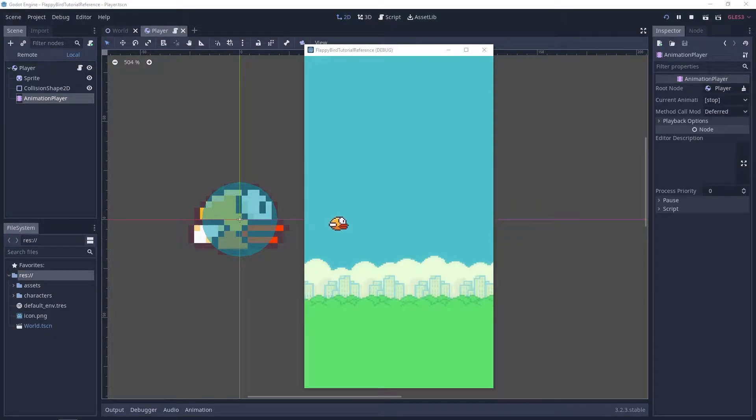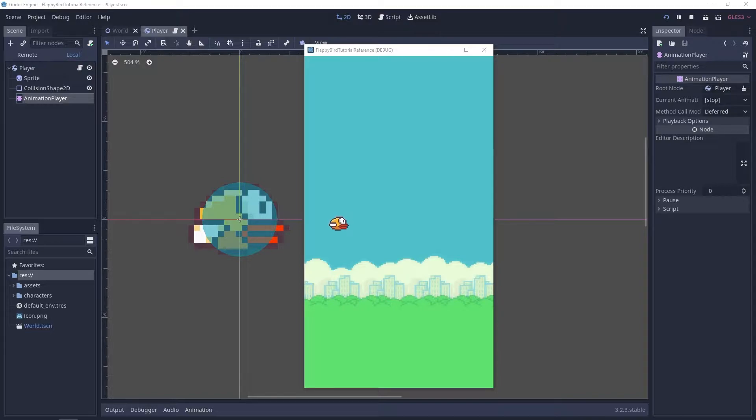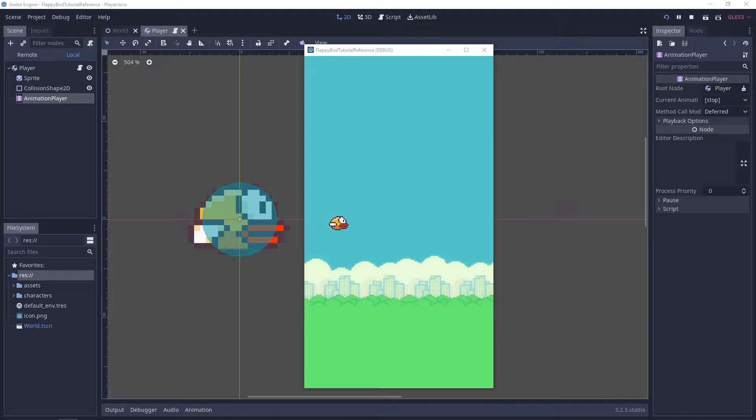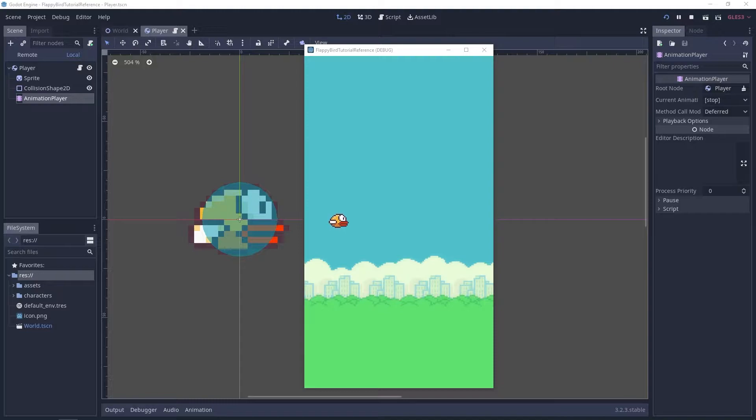Welcome! In this tutorial we'll start creating our player character. This will be done in two parts. In this first part we'll create the player scene and in the next one we'll create a script and start implementing the functionality. Without further ado let's get into it!